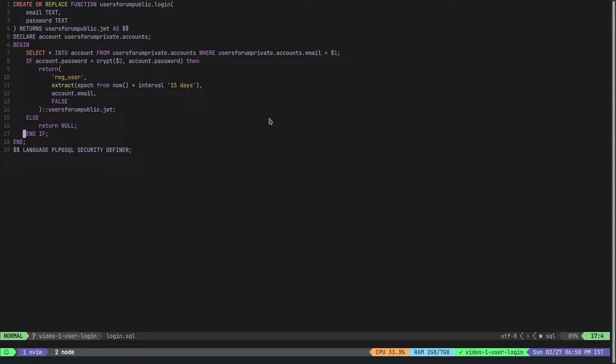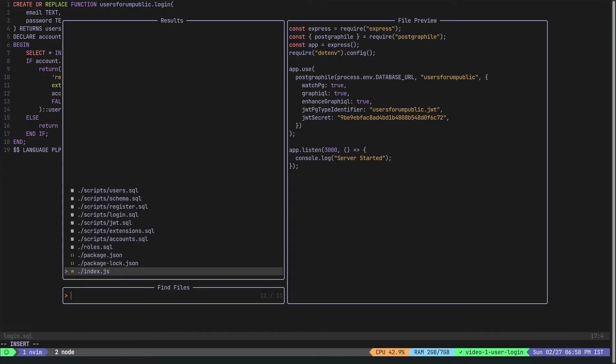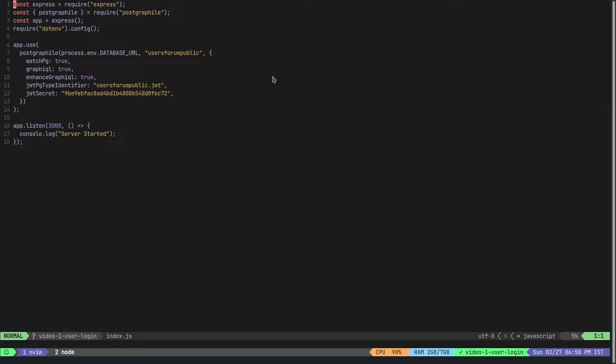This is a very straightforward simple function. Now there is one last thing that we need to do before we start the server and test the login function. Let's go to the index.js file.